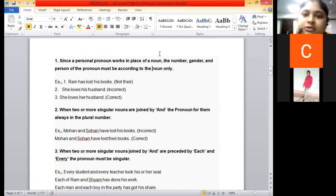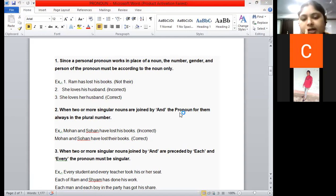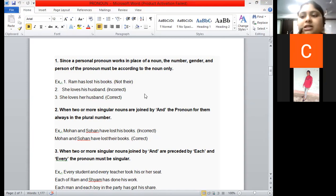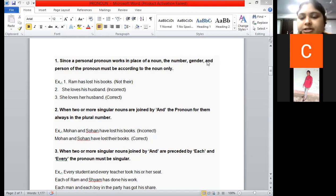The first rule is that pronouns which are similar can be repeated with the pronoun. Whenever you are studying nouns or pronouns, a similar set of rules is followed for both. So the first rule is that personal pronouns work in place of nouns — the number, gender, and person of the pronoun must be according to the noun.